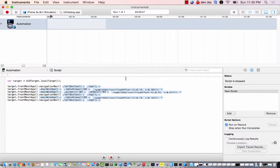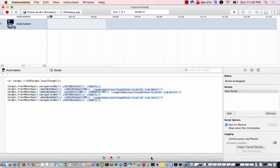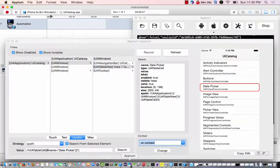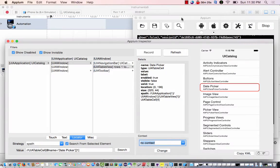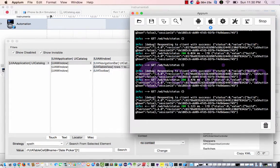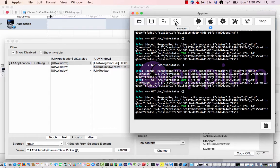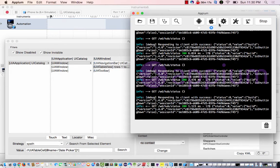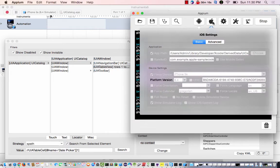So once I got Instruments up and running, I headed over to Appium, and I went ahead and clicked on this little Inspector button, and here are my settings.